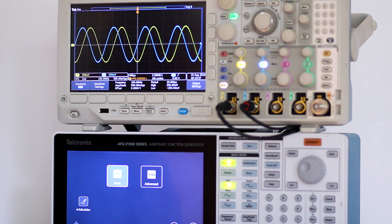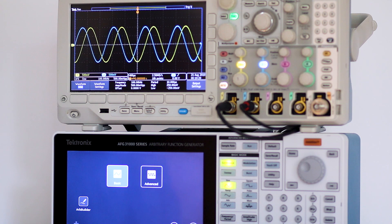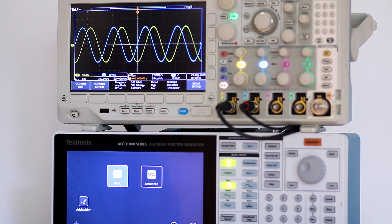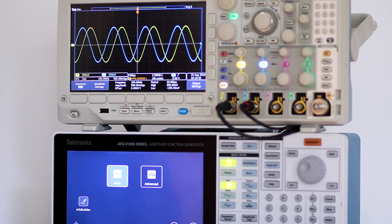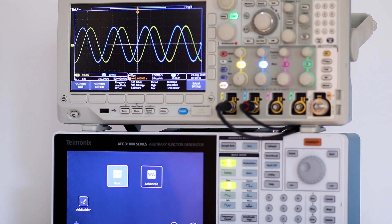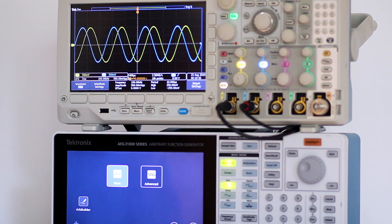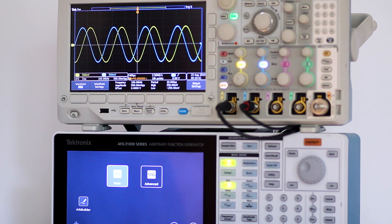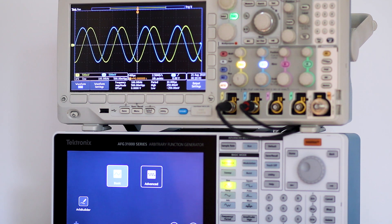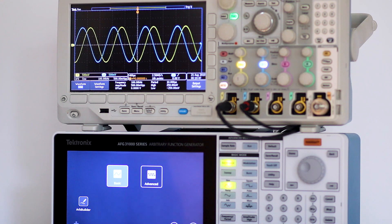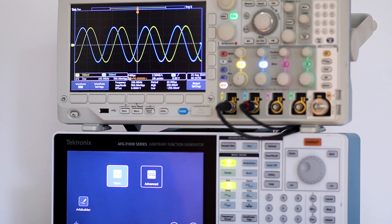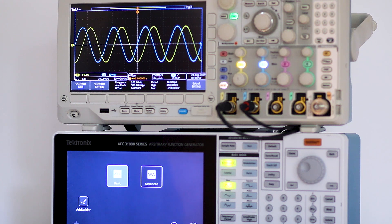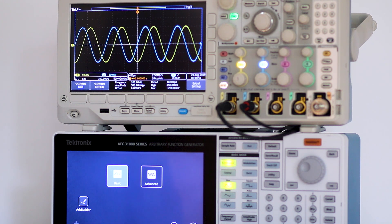You might think that the displayed waveform would be chaotic and unstable, but it is not because the arbitrary function generator is providing two signals that are synchronized. To demonstrate Lissajous figures, we have connected the Tektronix MDO 3000 series oscilloscope to a Tektronix AFG 31000 series arbitrary function generator.